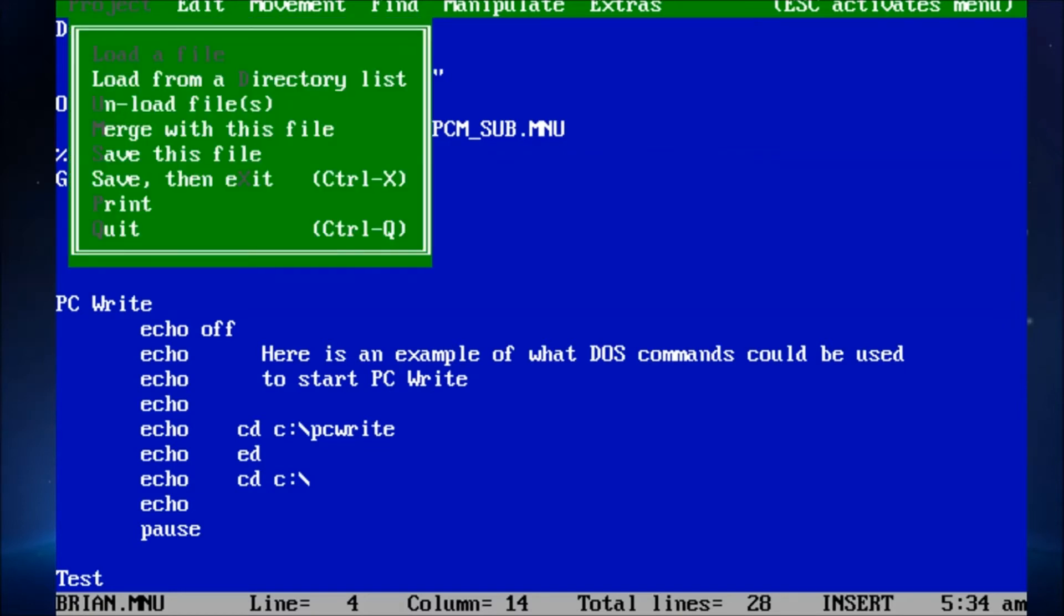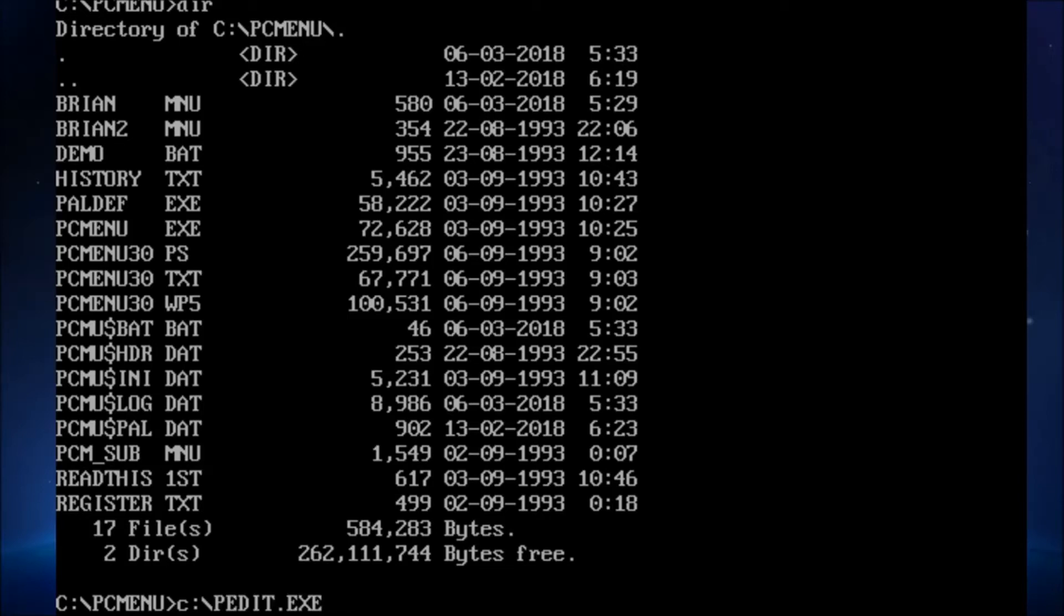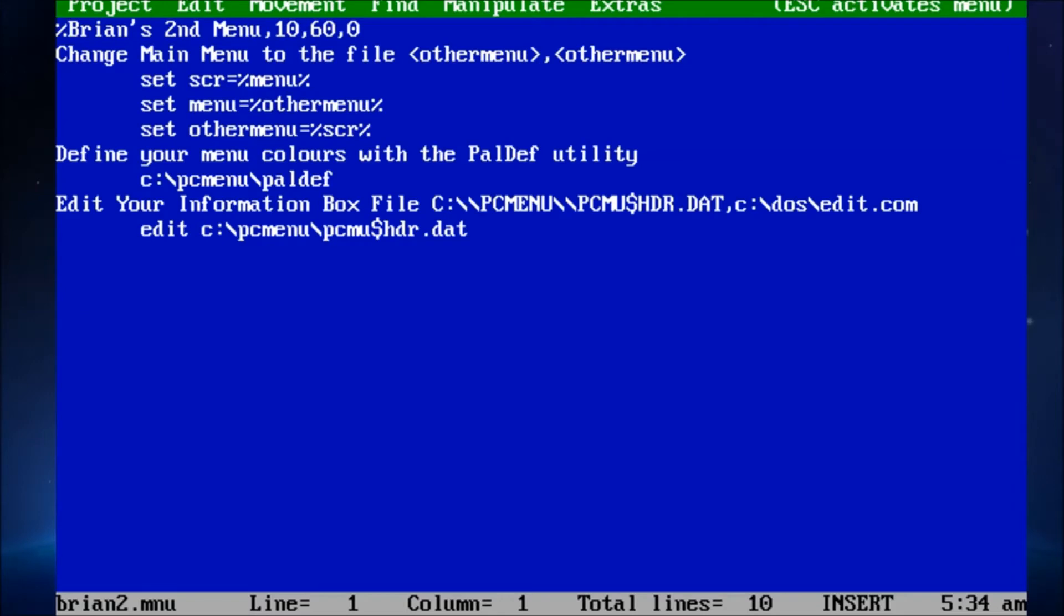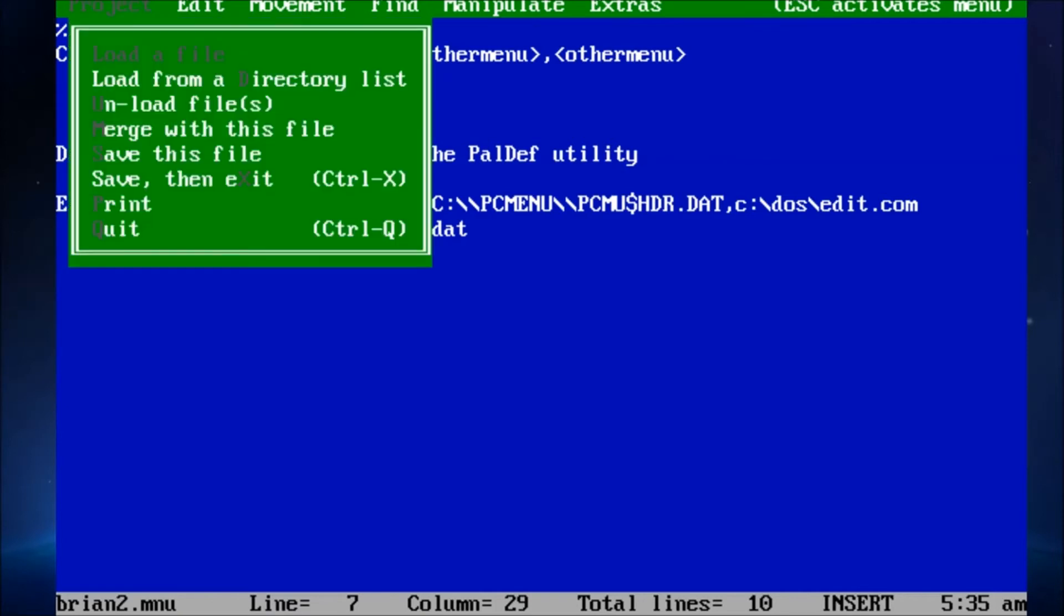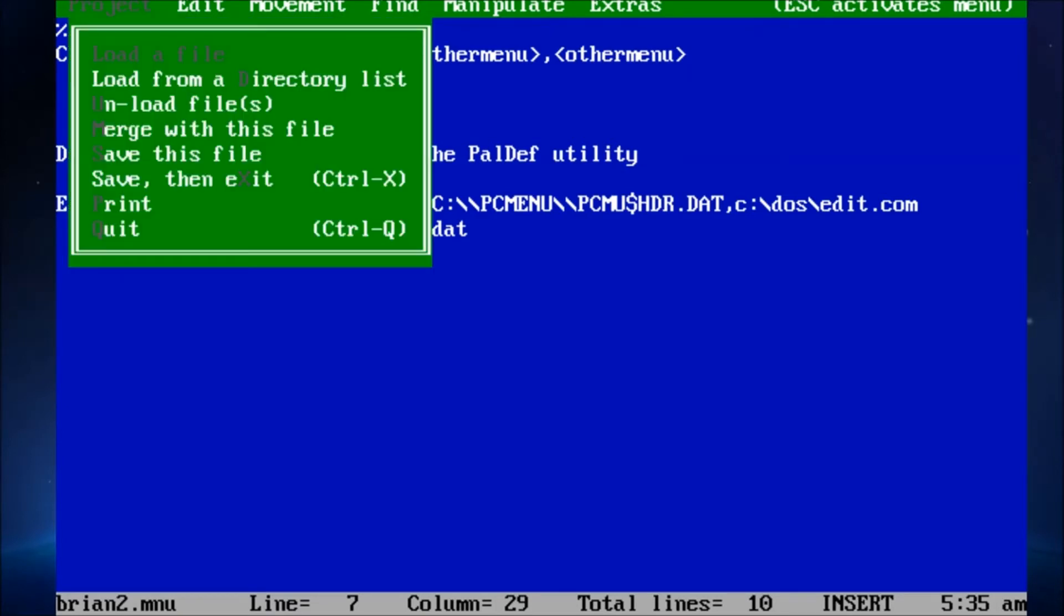Let's take a look, before we hang it up, at one of the other menu files. How about brian2? Because I have to think that I'm editing it wrong. C colon backslash pettit. And we're going to look at brian2.mnu. That just runs... Look. Define your menu with the colors with paldef utility. And the very next thing is just the path to run paldef. That's the way that... I didn't change this one. That's the way it came.